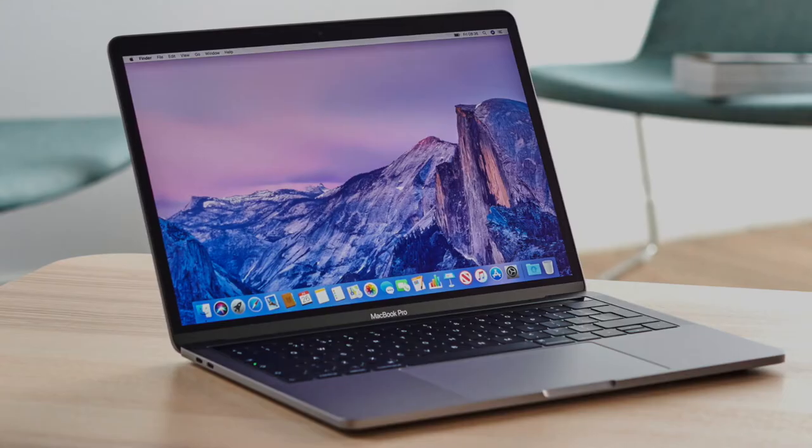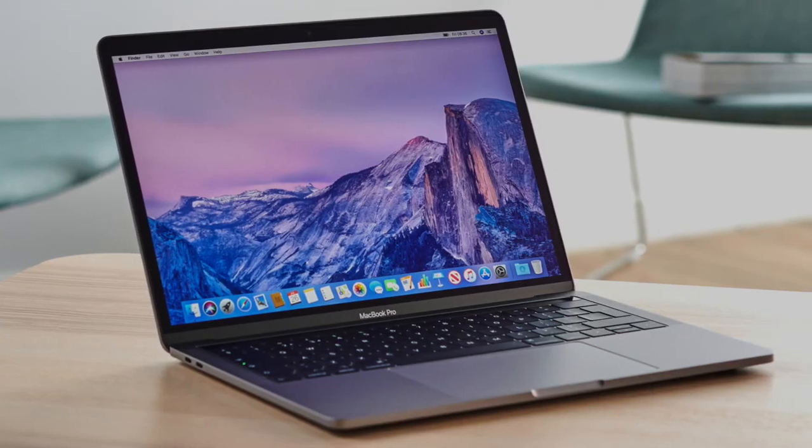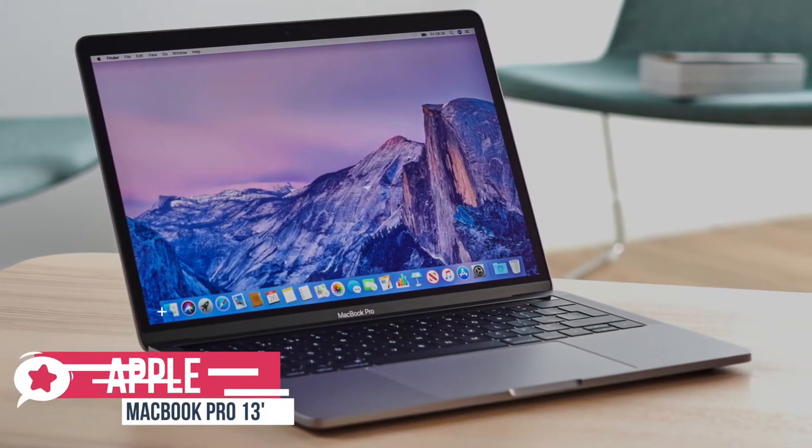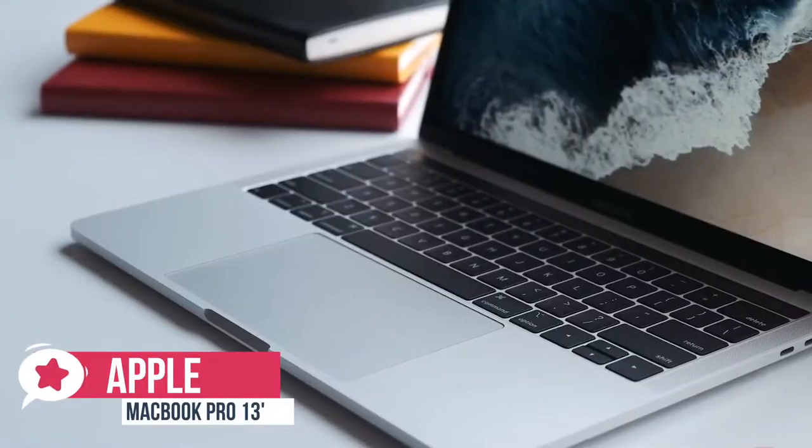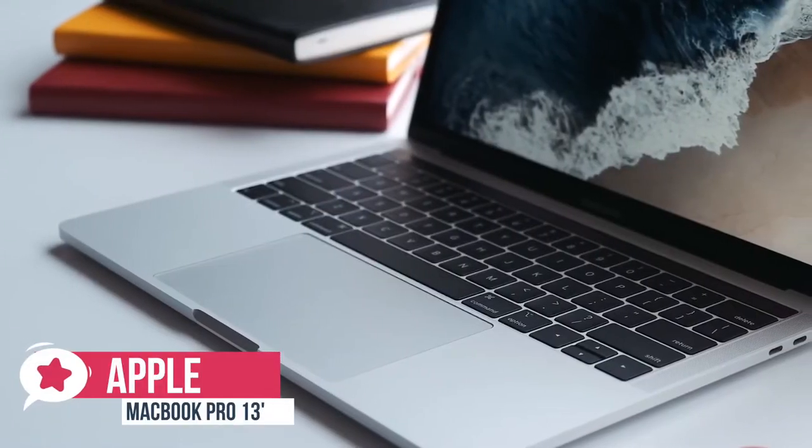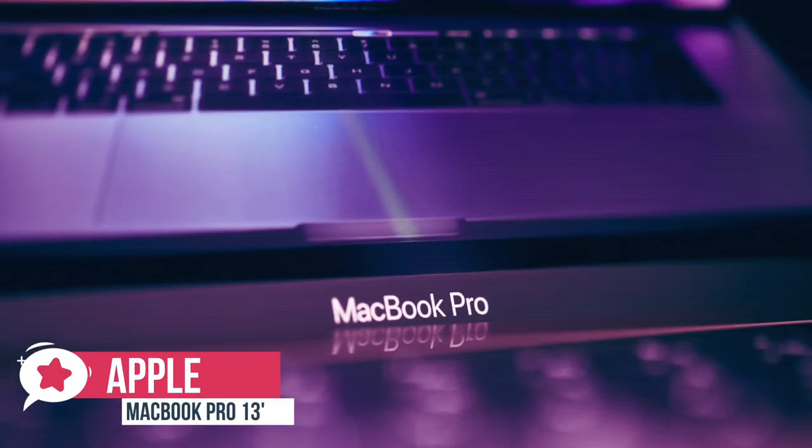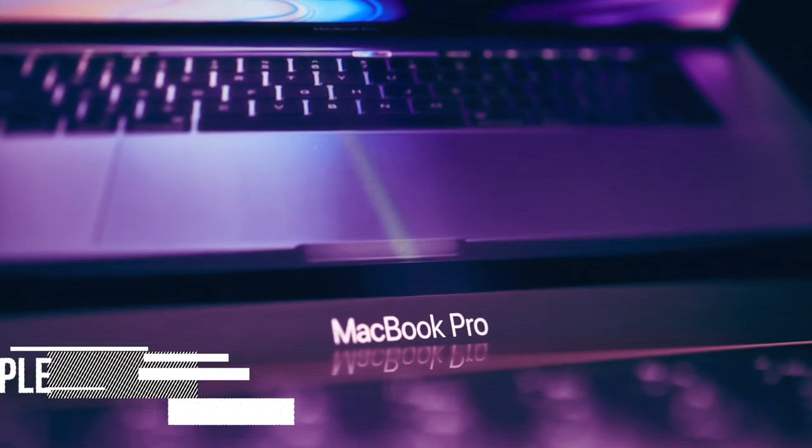At number 2 is the Apple MacBook Pro 13-inch. The 13-inch MacBook Pro is Apple's best ultra-portable laptop, thanks to its stylish looks and excellent touchpad and long battery life. Let's take a look.